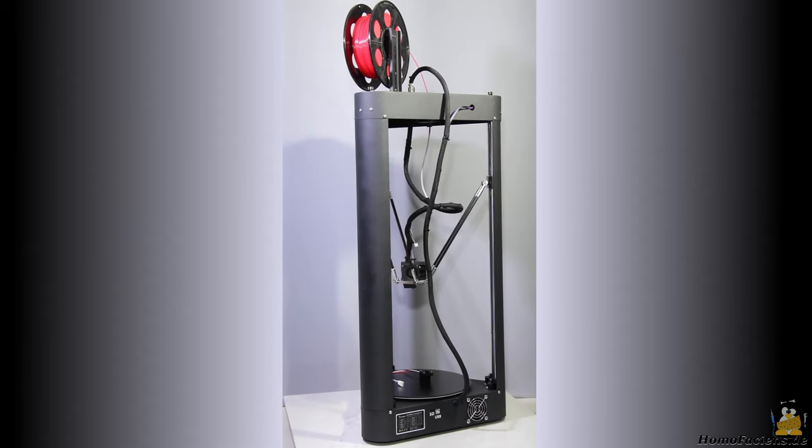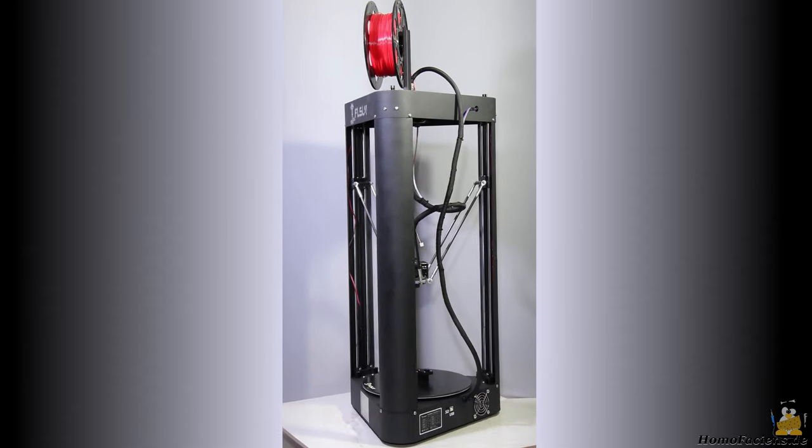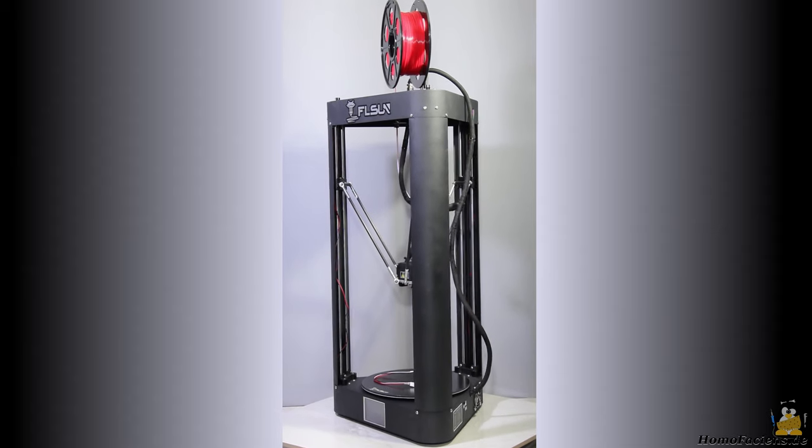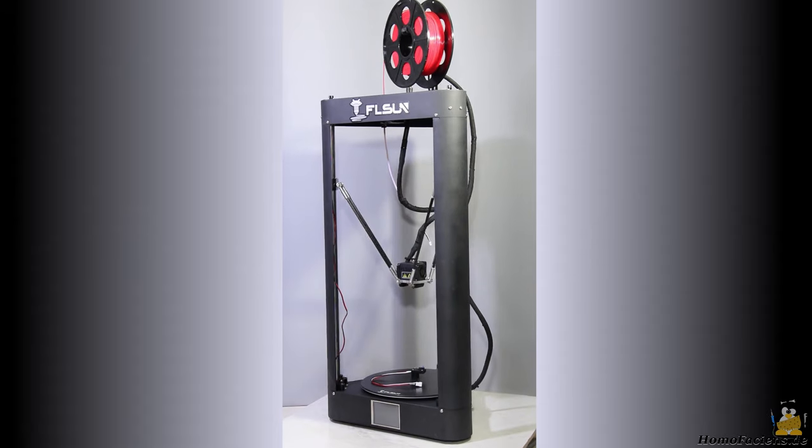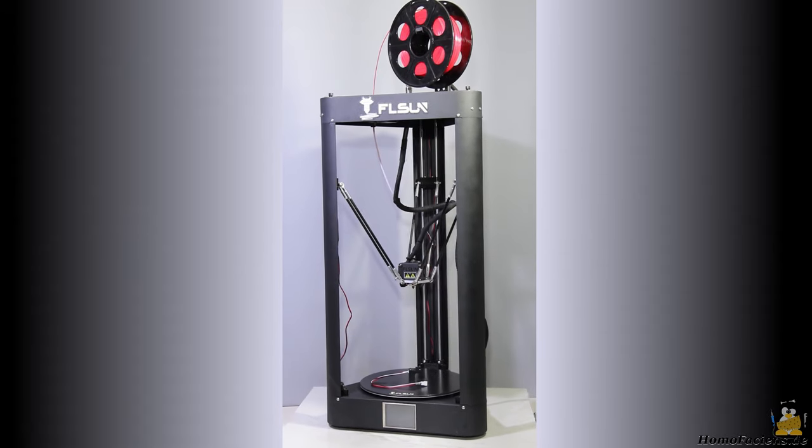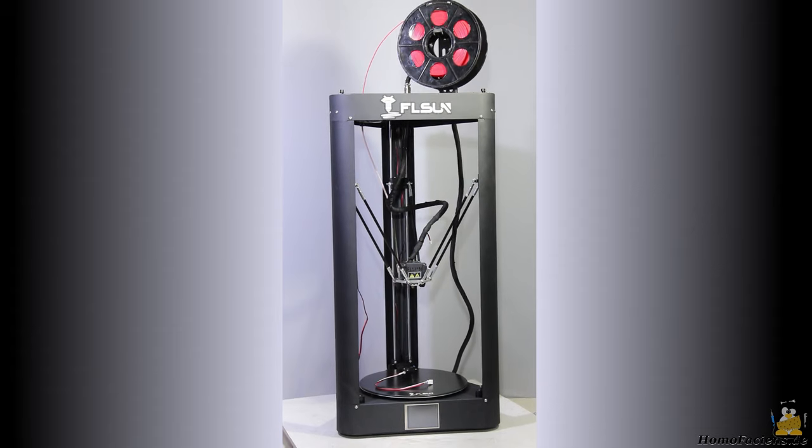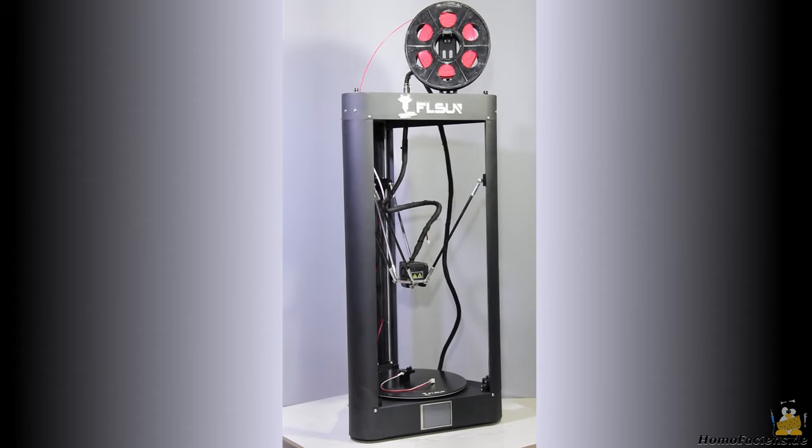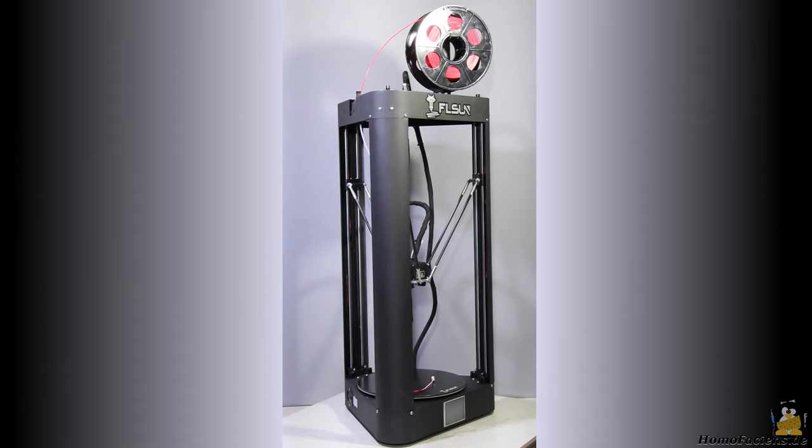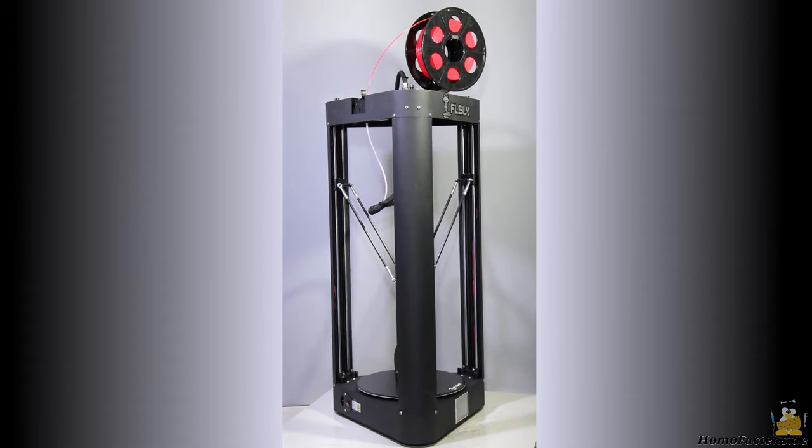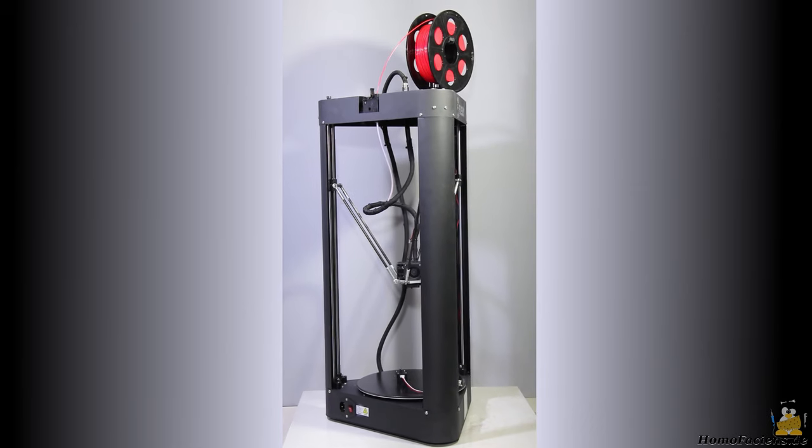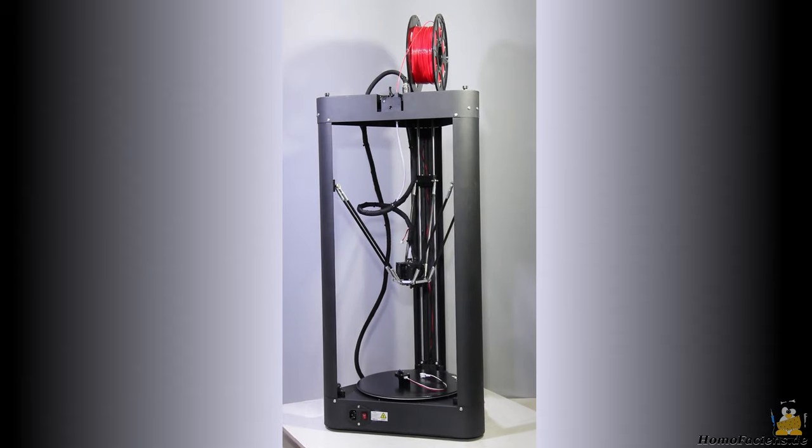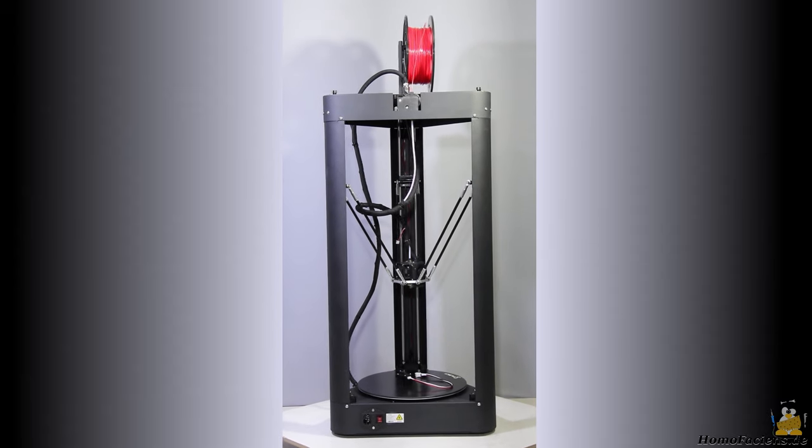I got a FL Sun QQS Pro 3D printer from the online shop GeekBuying to record a test video. I chose this model because it is a printer with a delta mechanism. With this design, the QQS Pro is still one of the exotics among filament printers, not only in my workshop where it is the second delta printer. In this video I would like to point out some of the special features of the delta mechanics.